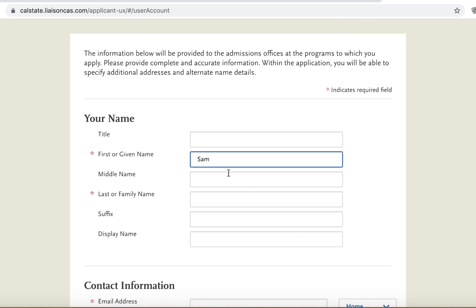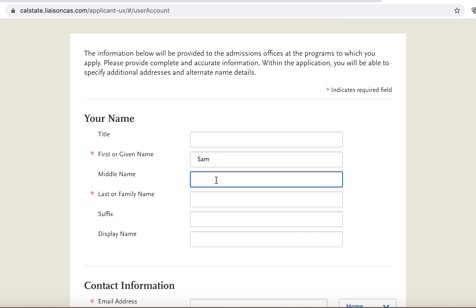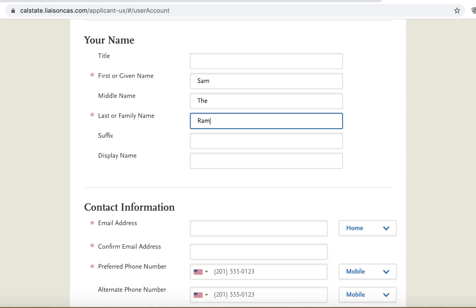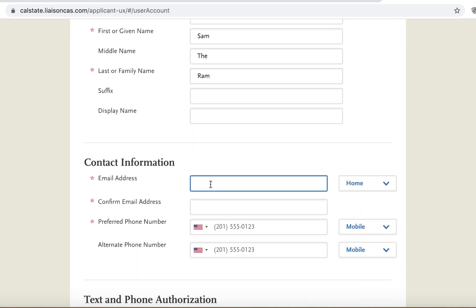Now we're ready to begin. Start to input your first name, last name, and middle initial if you have one. Make sure to include additional info if it's appropriate to your name.